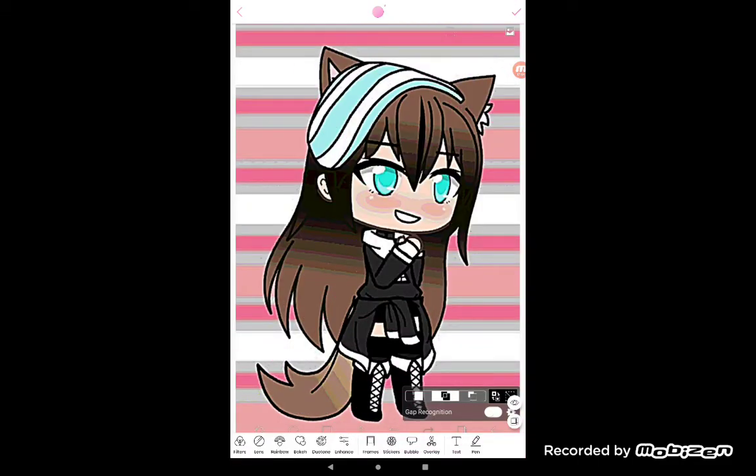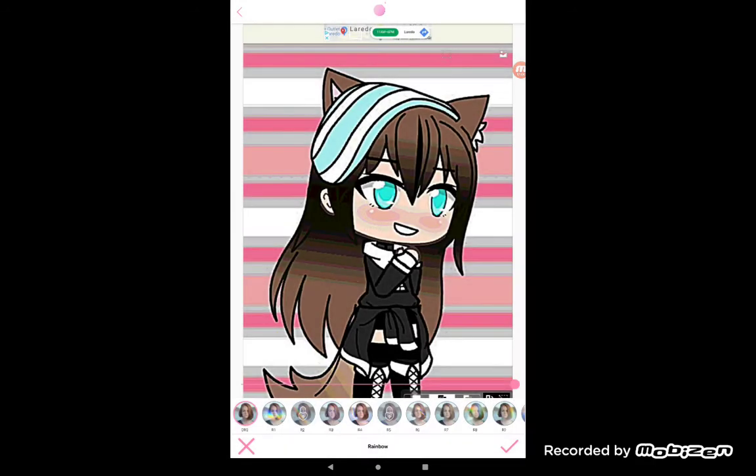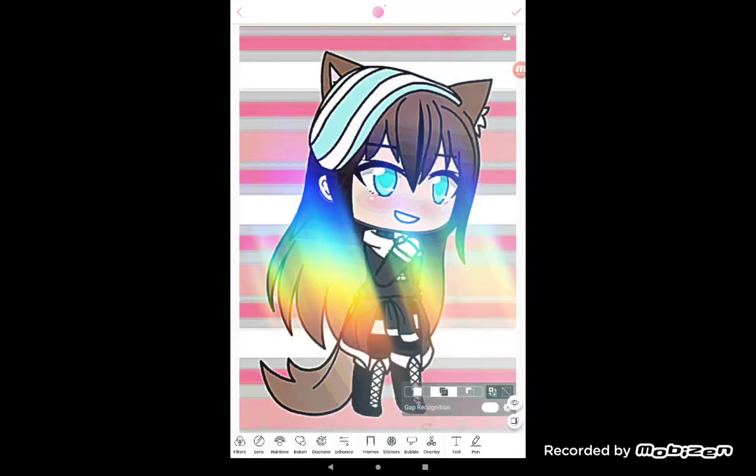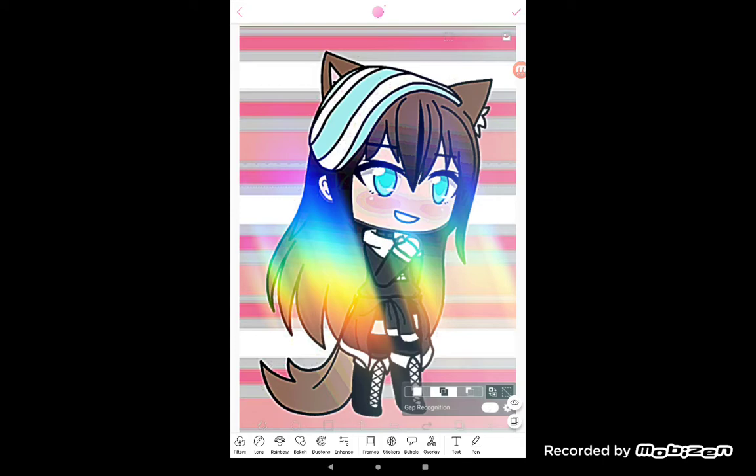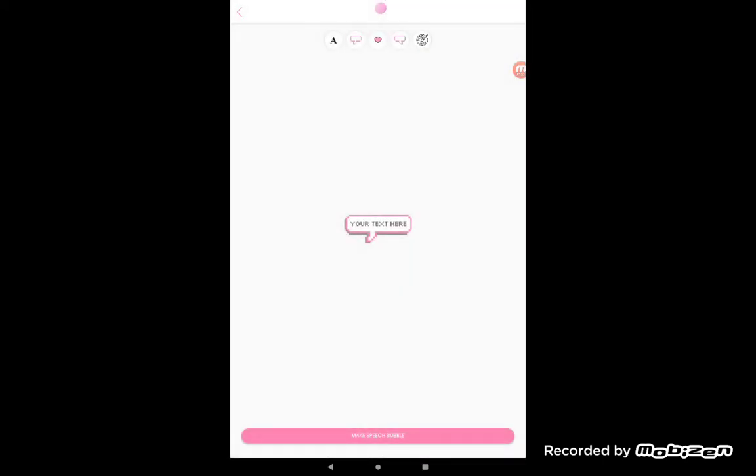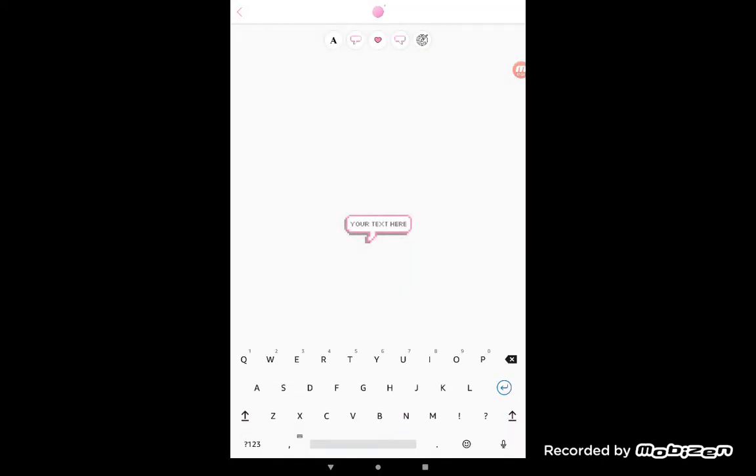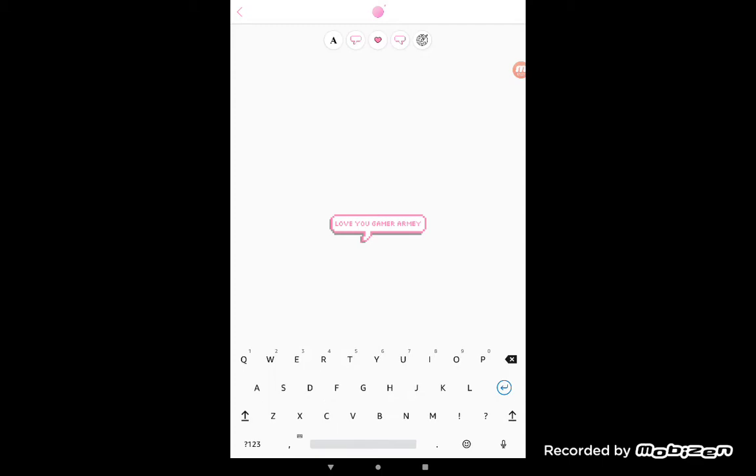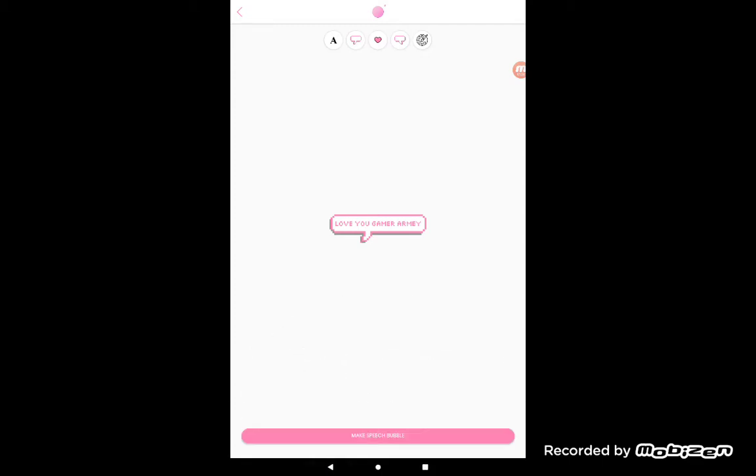Okay rainbow, look at this. Yeah, oh that actually looks cool. Okay guys, yeah I'm gonna use that. Whoa, wait is it this app? No, no, no. Okay bubble. Oh I love you gamer army, what you gamer army, gamer army.